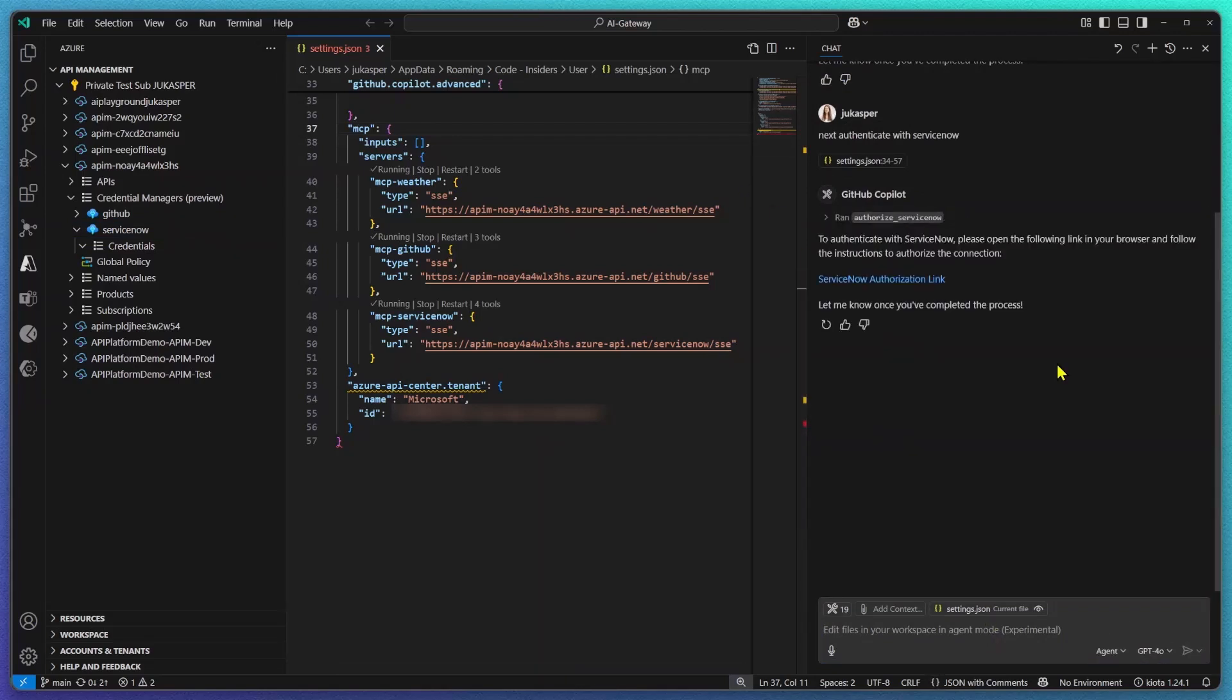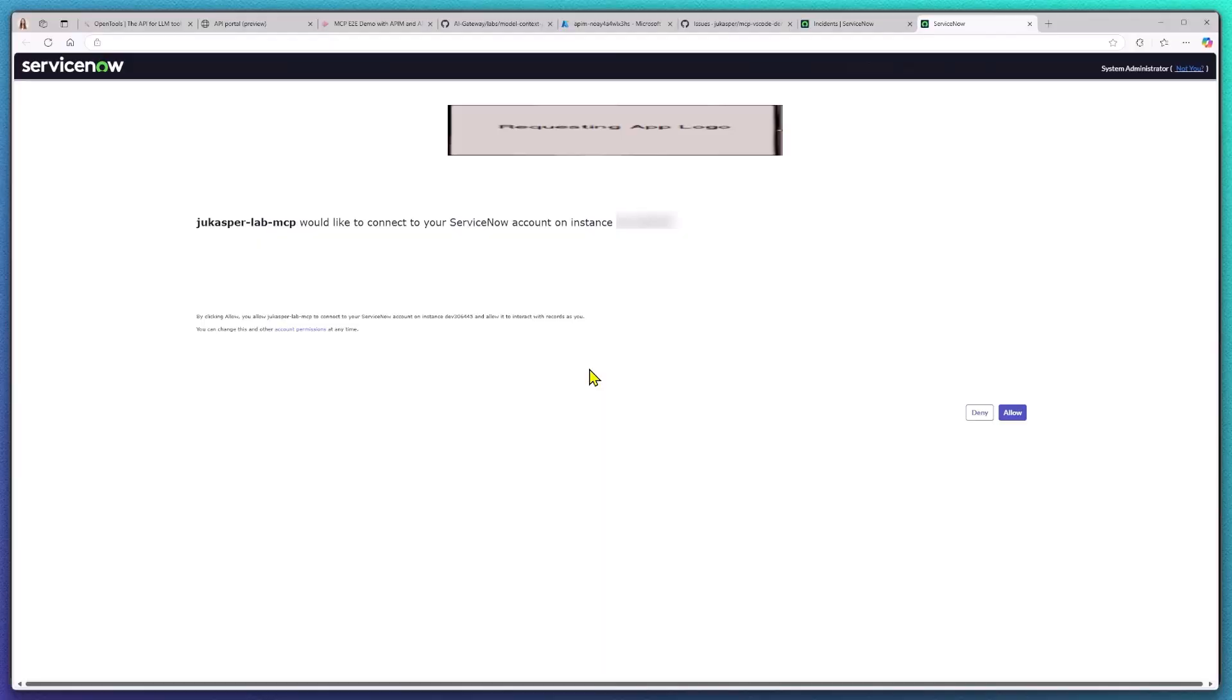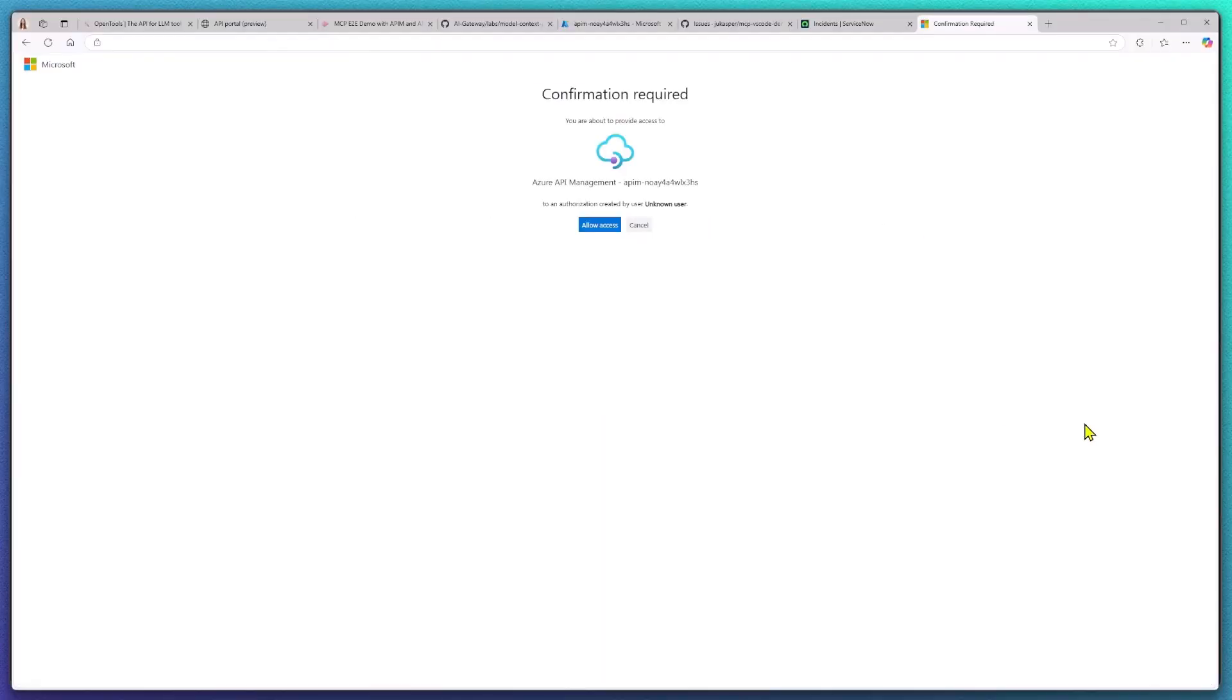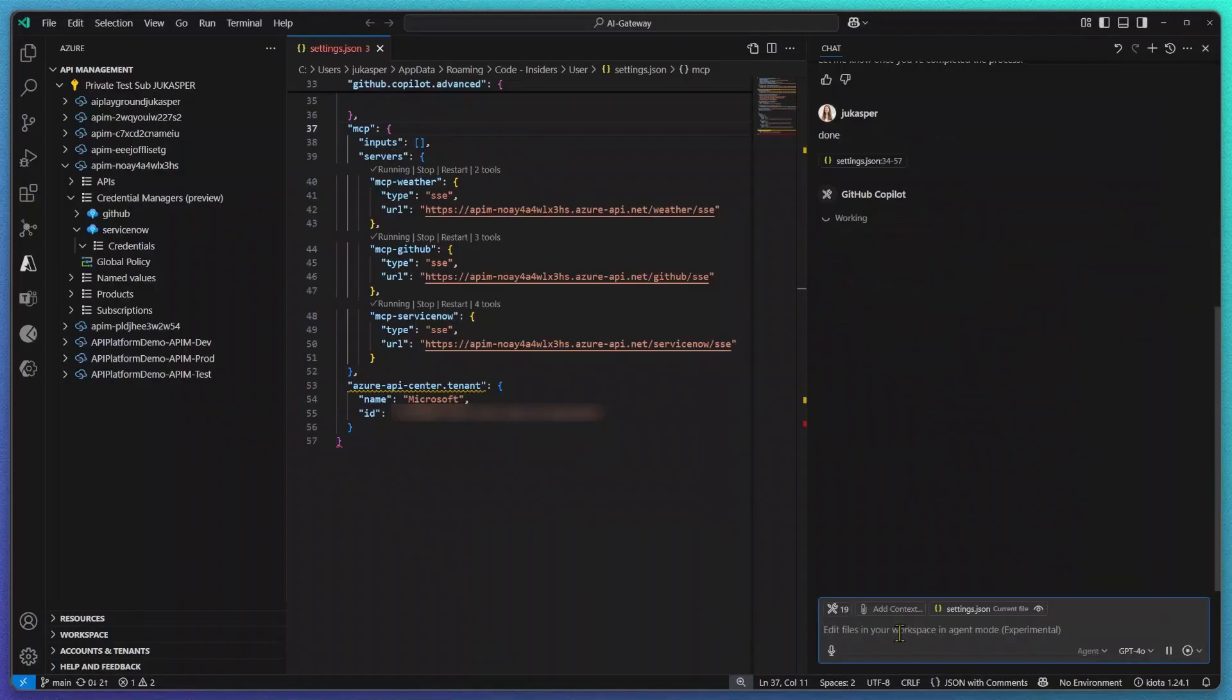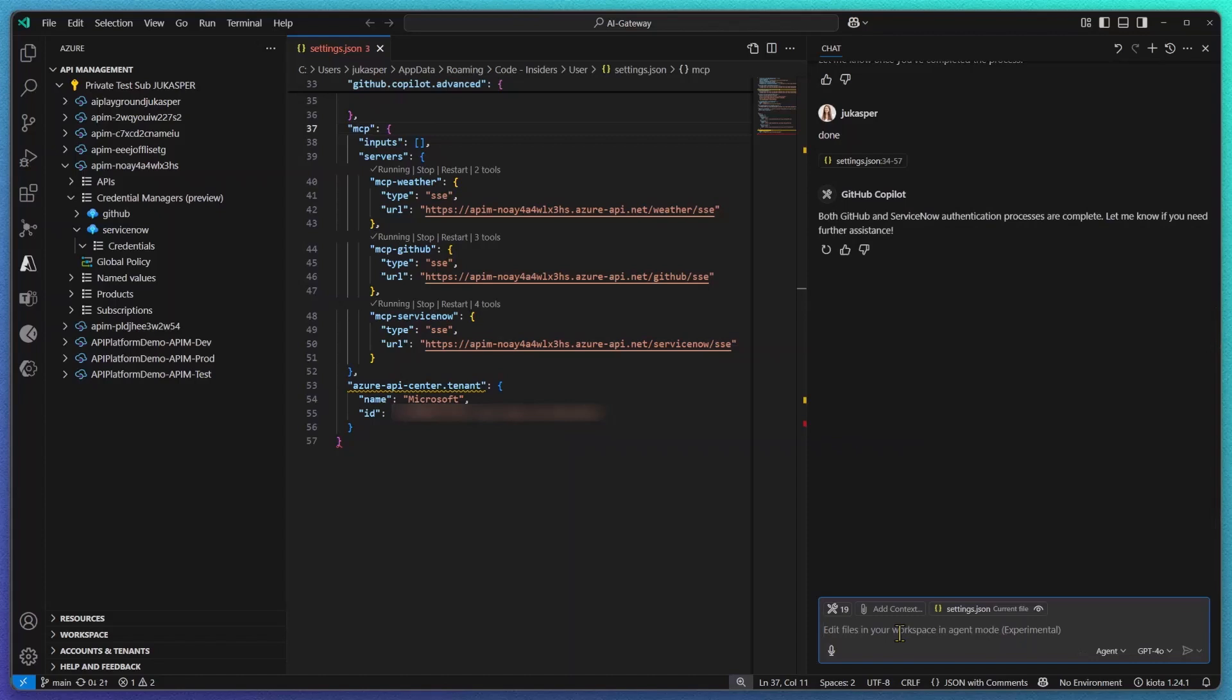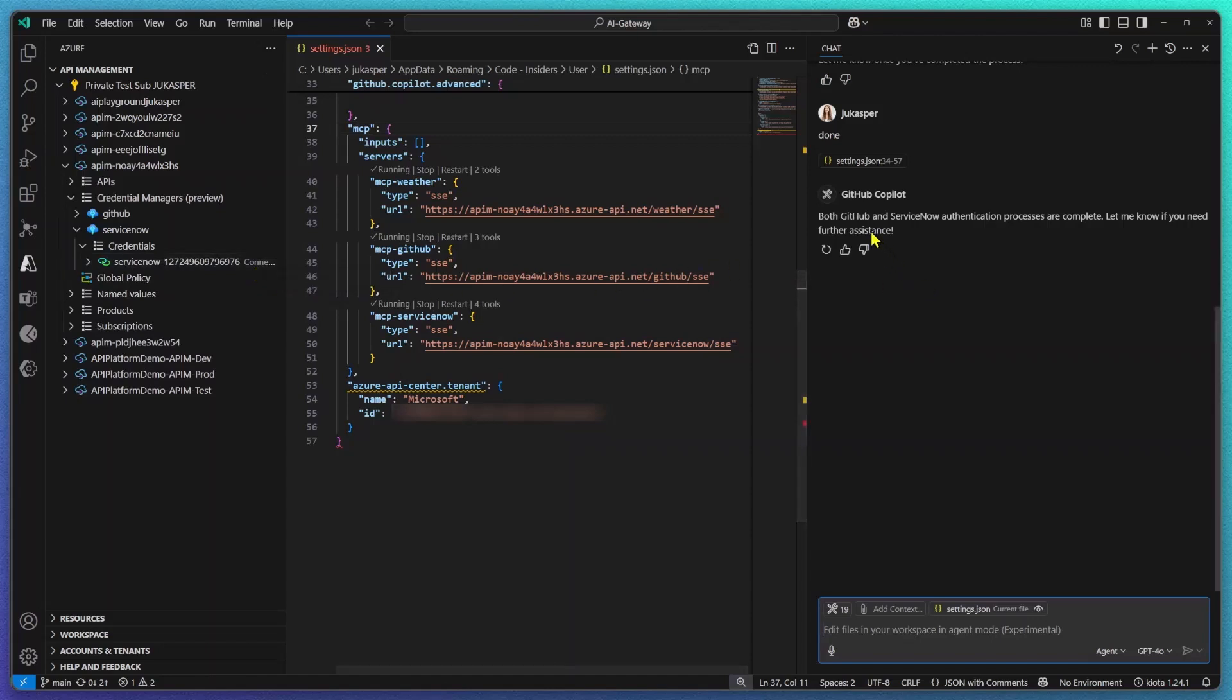This way GitHub Copilot is able to make tool calls on behalf of my user. Again via link first I have to authenticate and allow for a connection to be created. In Azure API Management Credential Manager I'm now able to verify and see that this connection has successfully been created.